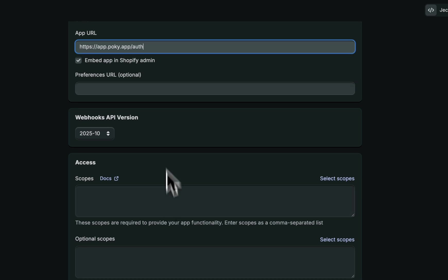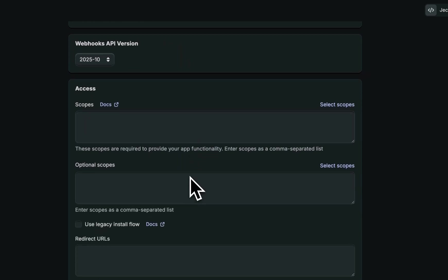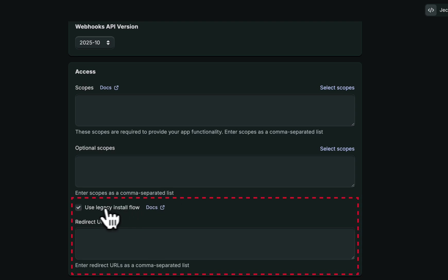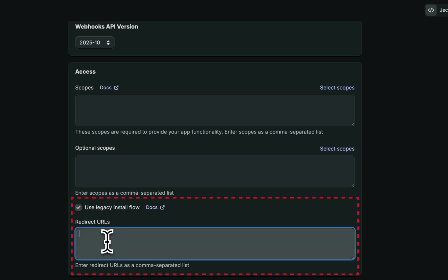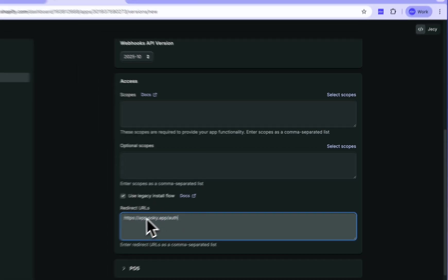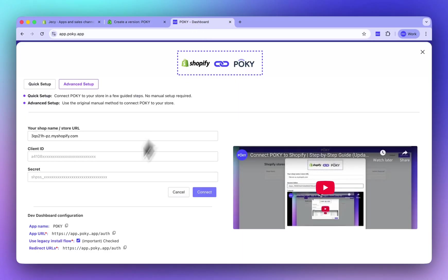Disable the Embedded App option. Now, this part is very important. Make sure you select the option Use the legacy install flow. And make sure you set the correct redirect URL. If it is incorrect, the app will not connect.